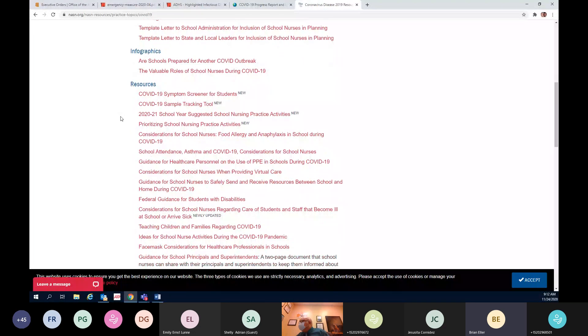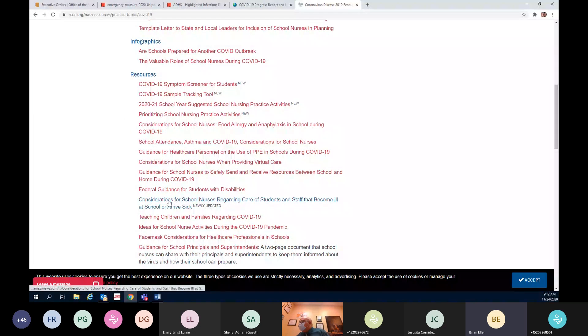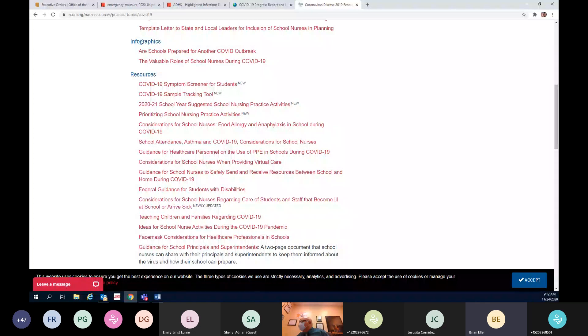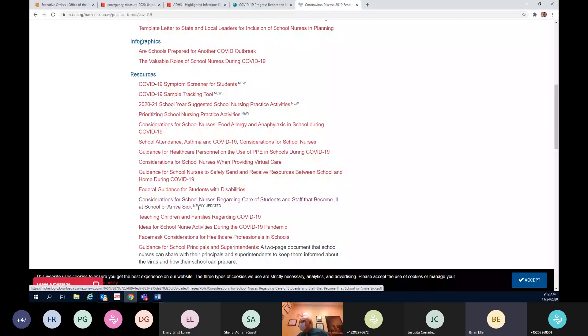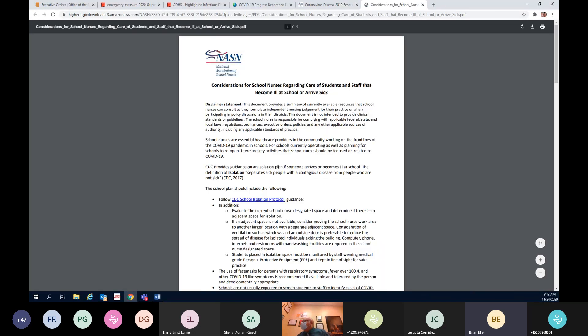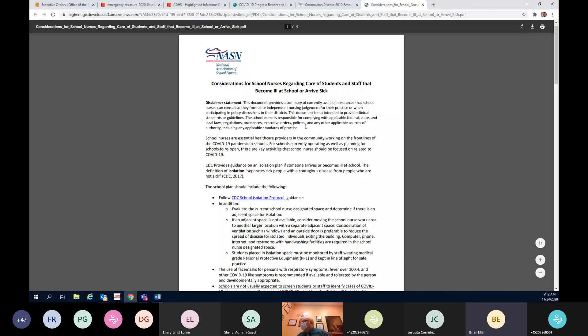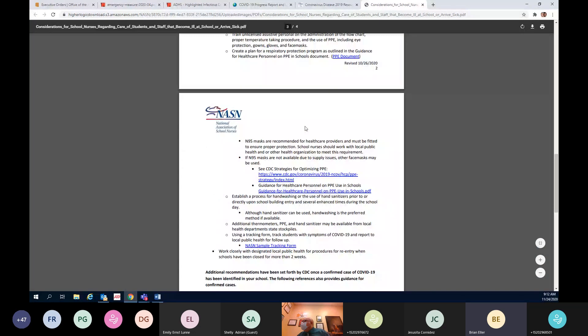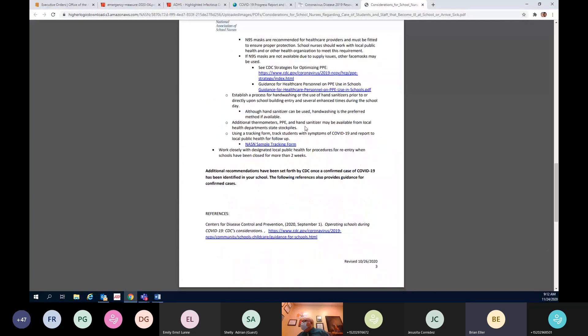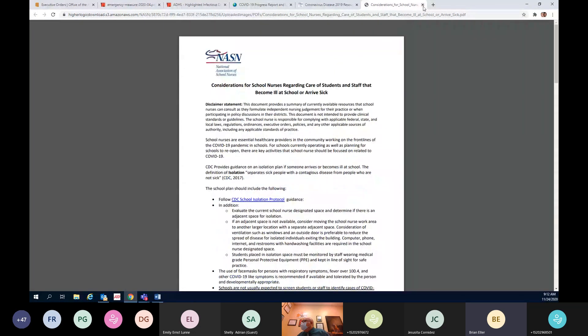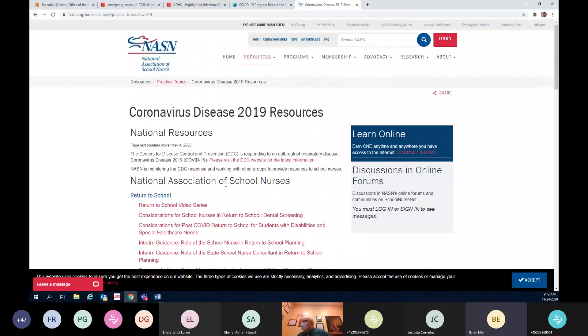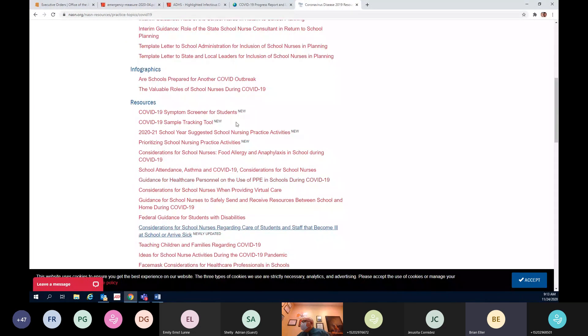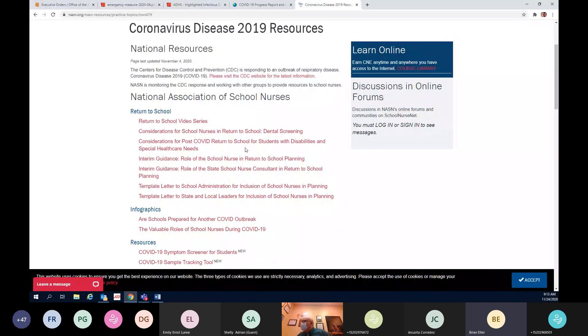So previously we've tried to get out this National Association of School Nurses Isolation situation. As you glance through this there are a ton of really great resources on this website and this is hyperlinked into the agenda that will be sent out to you all post this meeting today. The piece that right here, considerations for school nurses regarding care of students and staff to become ill or arrive at school ill or arrive sick. This is where you'll find that document right here.